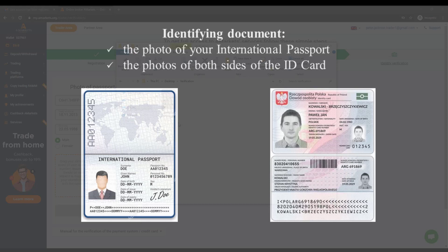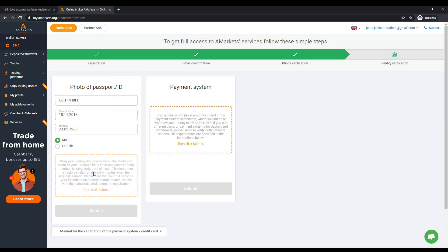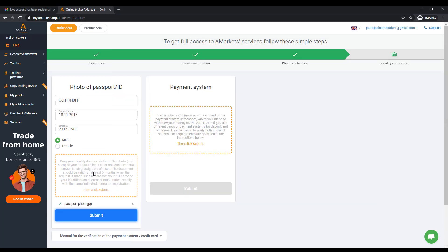If it is needed, upload several photos. After uploading a photo of your identifying document, you just have to click the Submit button.